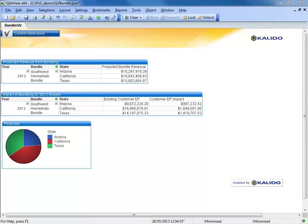The process of making new model artifacts available to the business analyst happens much faster with Kaleido, allowing them to better keep pace with your changing business.